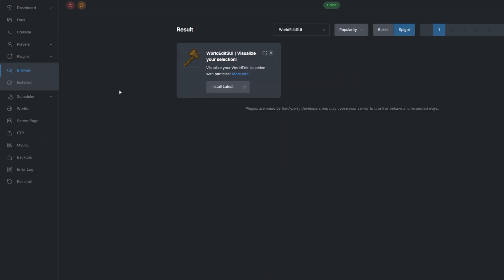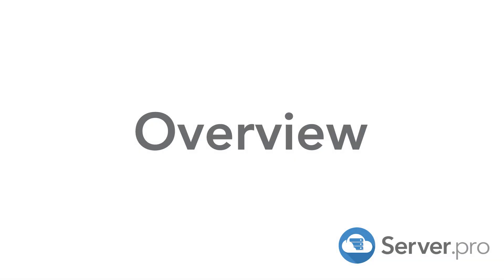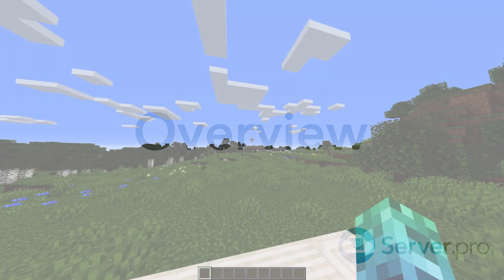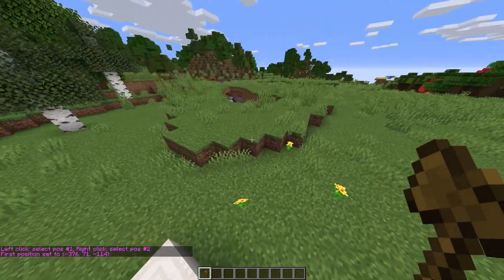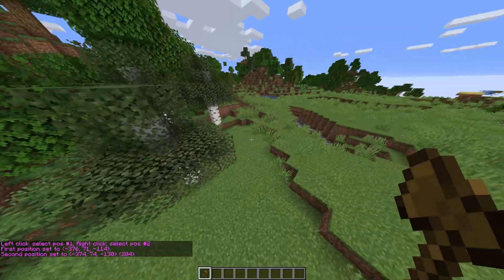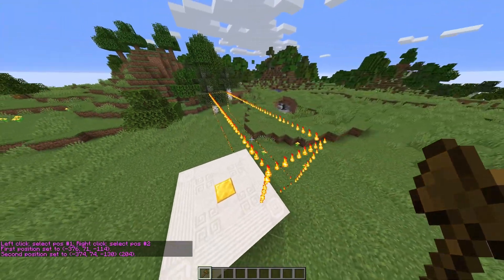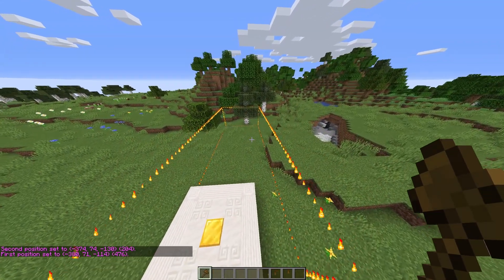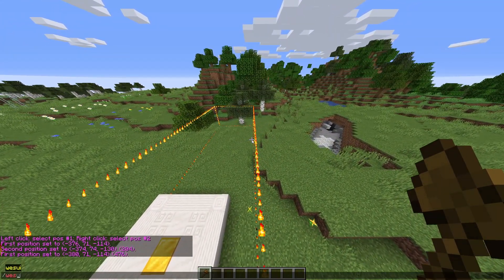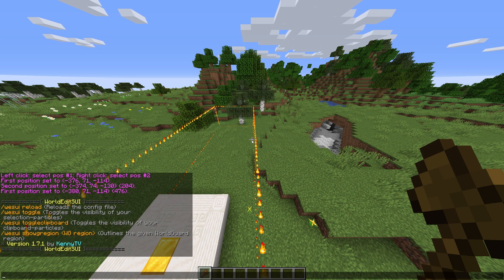You can see what plugins you already have installed by going to the Installed tab under Plugins. Let's start with a basic wand. Doing //wand and selecting an area already looks a bit different — this is the plugin in action. These particles are displayed server-side, so there are no mod installs required by players. The plugin's main command is /wesui, which displays some information on the plugin and its commands.